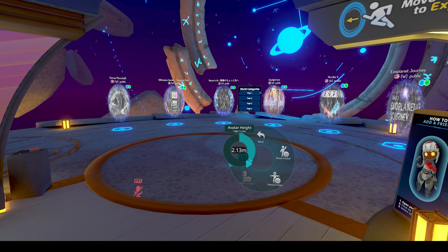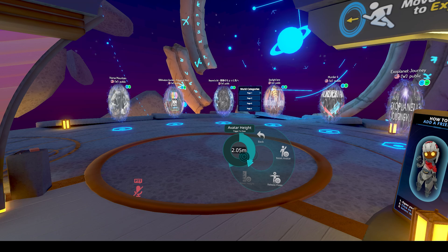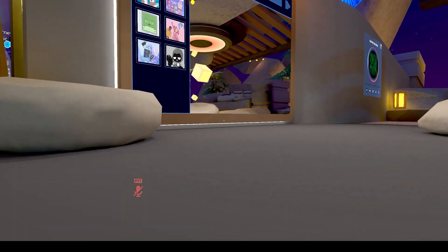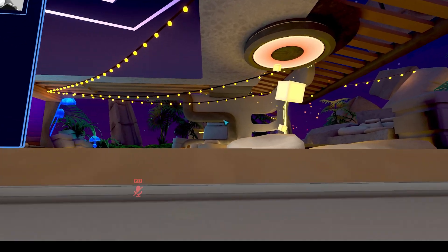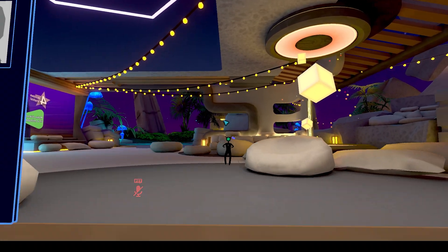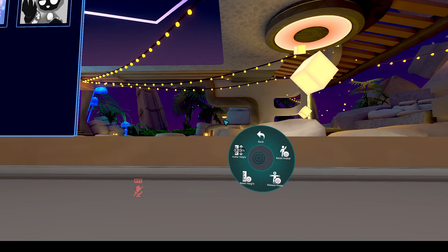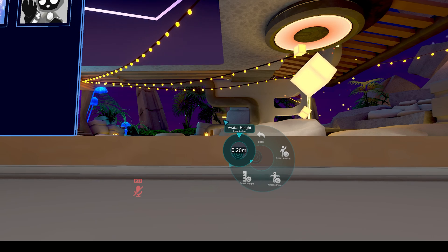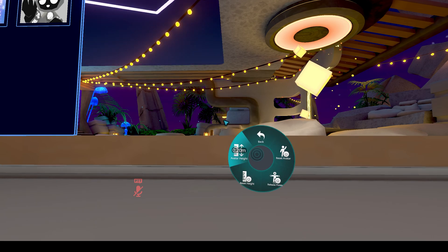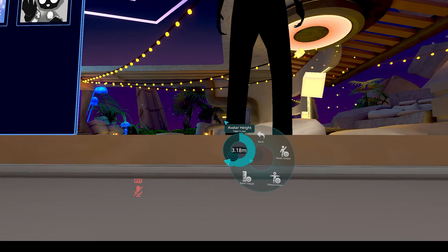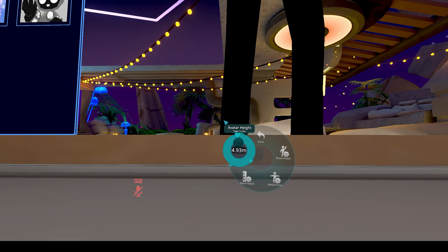You'll find the avatar height ruler there. This allows you to determine how tall your avatar is. I can actually make myself the minimum height of 0.20 meters, where I'm teeny tiny and I actually have to jump in order to see myself.